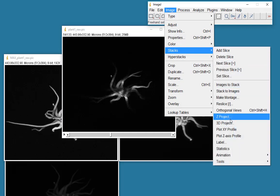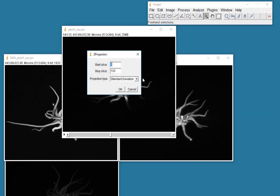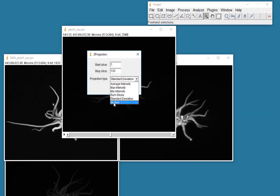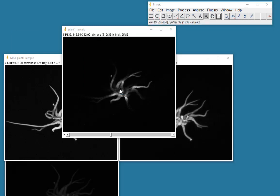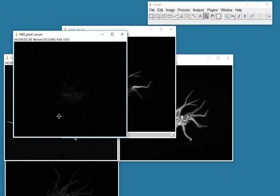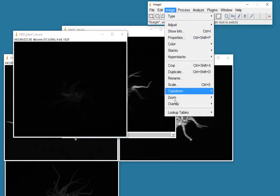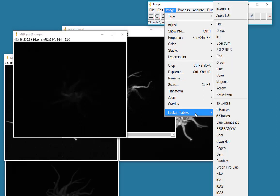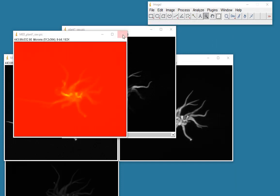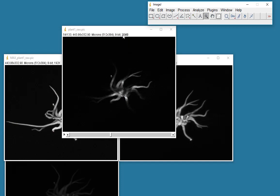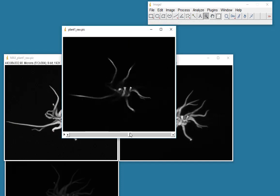And finally, the last option is the median. And that would produce the median value in the column of data, which of course is really quite dim. And we would have to change the lookup table to see if there was anything there. This is not one that I would have normally ever used myself. So that's how to make a Z projection of a data set.